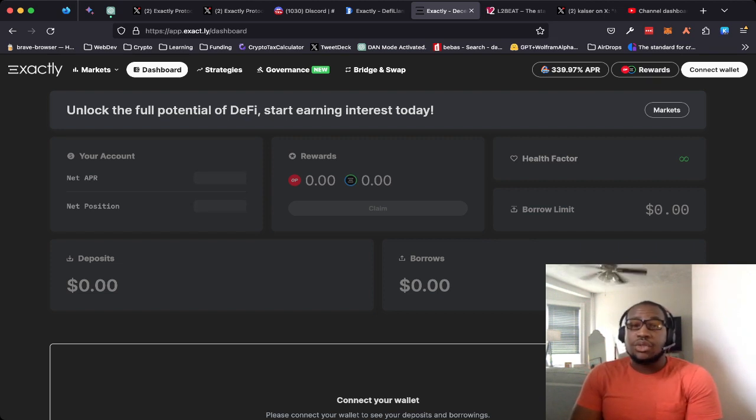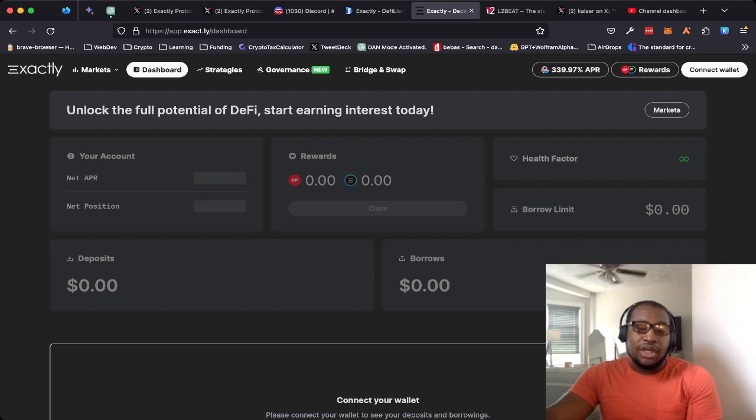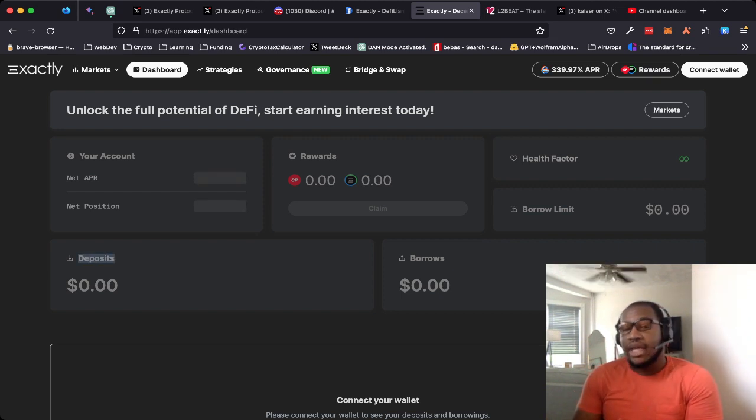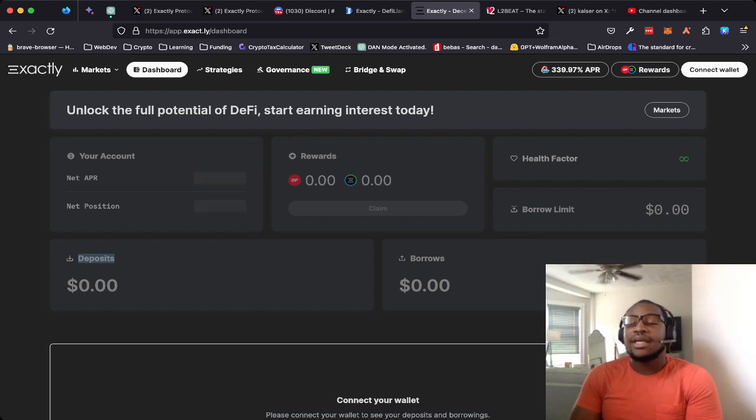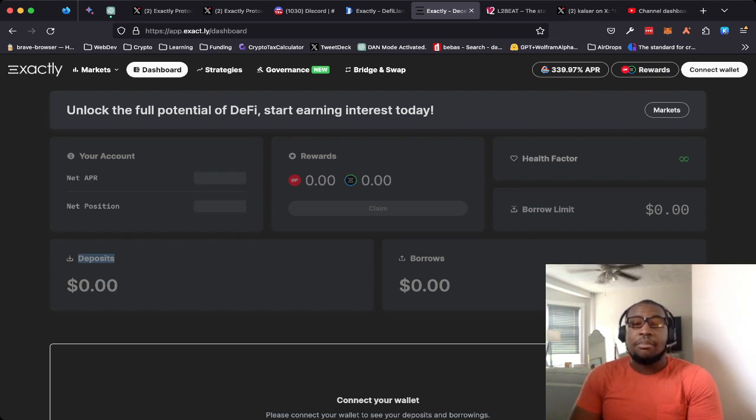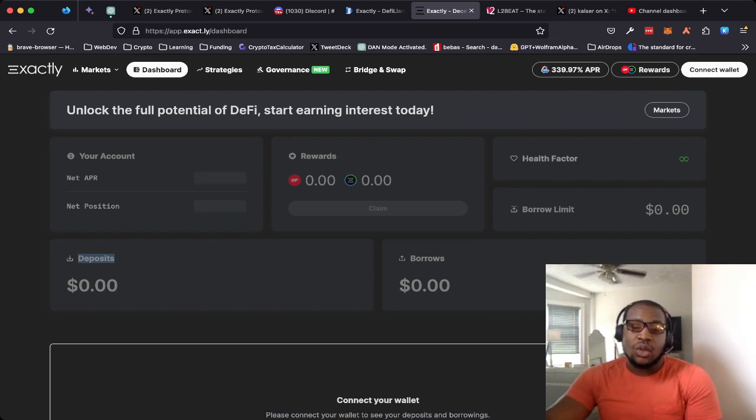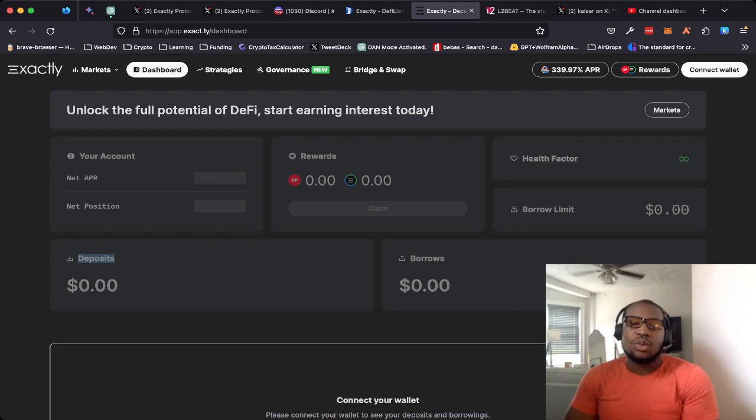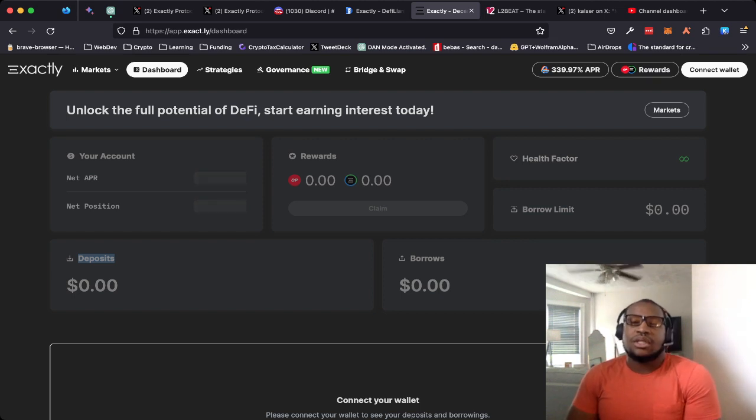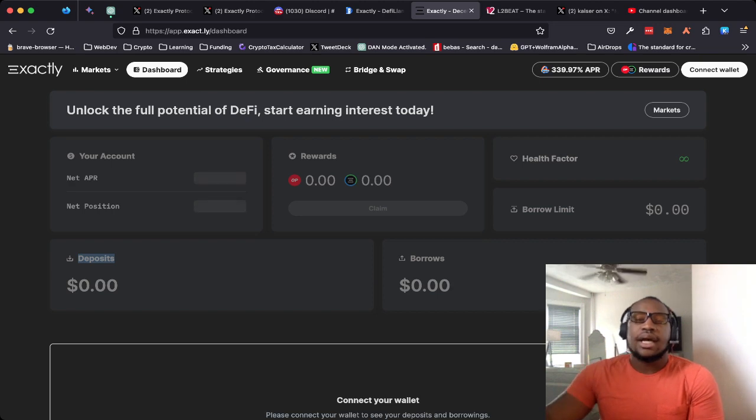A lot of us are using leverage, like myself personally. I used a looping strategy where I did a deposit, borrowed against it, redeposited that a couple of times to lever up my position and kind of amplify my gains. For the OP rewards, I'm really loving OP rewards right now with the whole OP narrative.